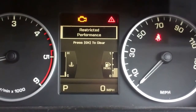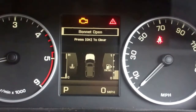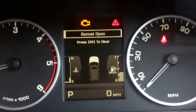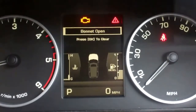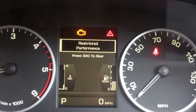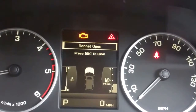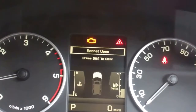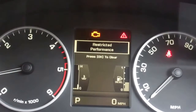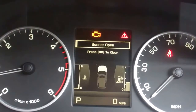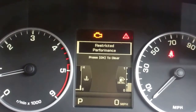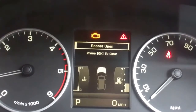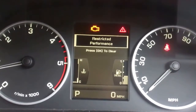We've got a problem with our Discovery 4 - this error message coming up: restricted performance. This started happening the other day and it seemed to first happen on cold mornings. I'd drive it a bit, stop the car, restart and it would clear. But now it's happening every time. I can still drive the car okay but it does seem to be holding back a little bit.